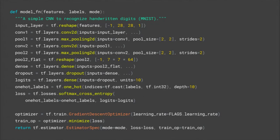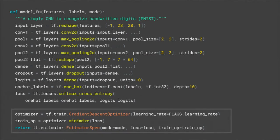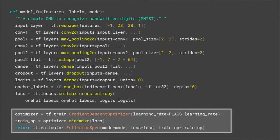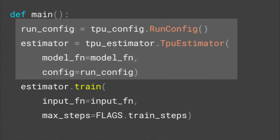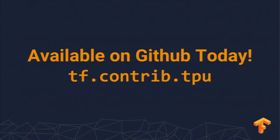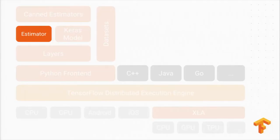We encourage people to use the high-level estimator API to write their code, because if you do, the code changes to go from GPUs to TPUs are going to be relatively minimal — you can see me flipping back and forth between with-TPU and without-TPU. You can explore tf.contrib.tpu if you want to see where that's going in open source today.